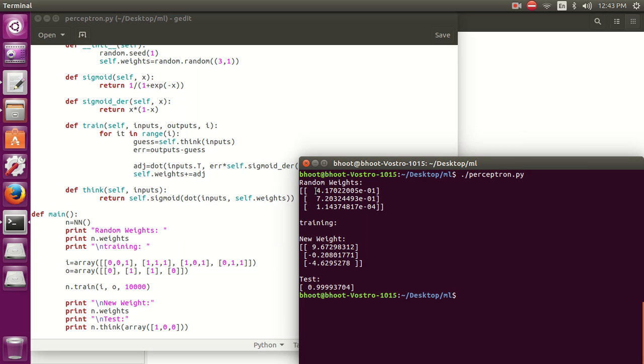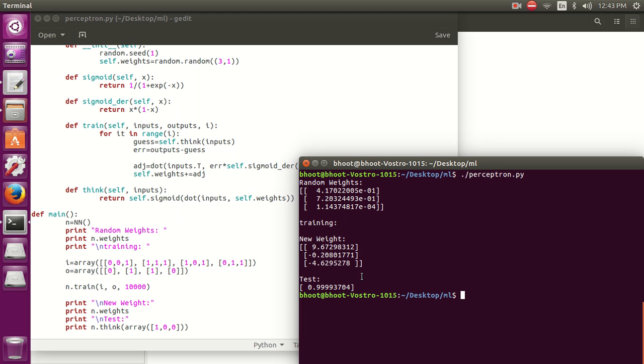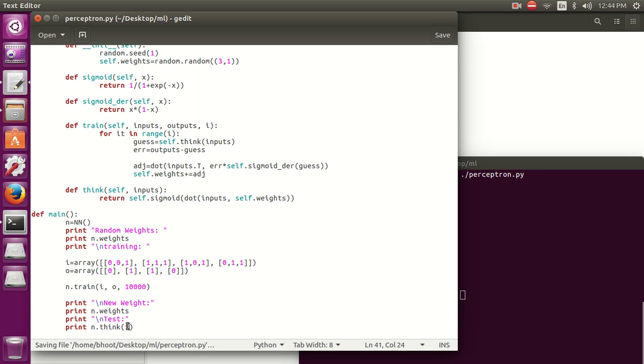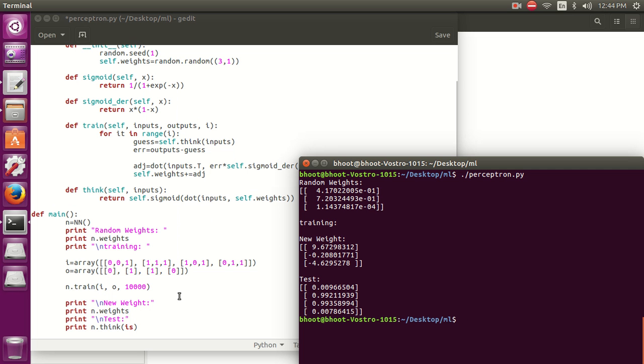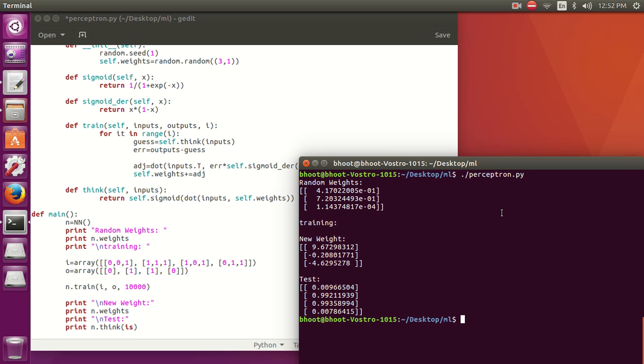Now let's run it again. You can see we have random weights in the beginning, and we are training it. Then you can see the changes in the new weights. Now you can see it is giving result 0.999, which means it's 1. It's giving the correct result. Now let's test our training data again and check if the answers are correct. You can see it's nearly 0, 1, 1, 0, and our training data answer is 0, 1, 1, 0. It's the same. You have seen we have got the correct result.